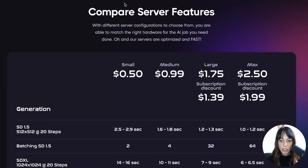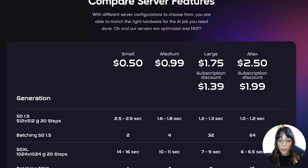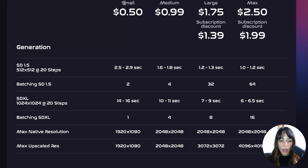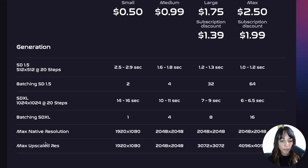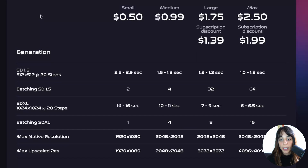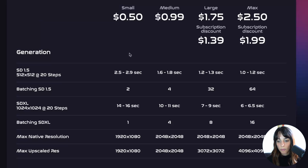Scrolling down you can see the different features — you can use Stable Diffusion 1.5 and Stable Diffusion XL, and depending on what you need you can pay different amounts and get different speed or resolution as well.